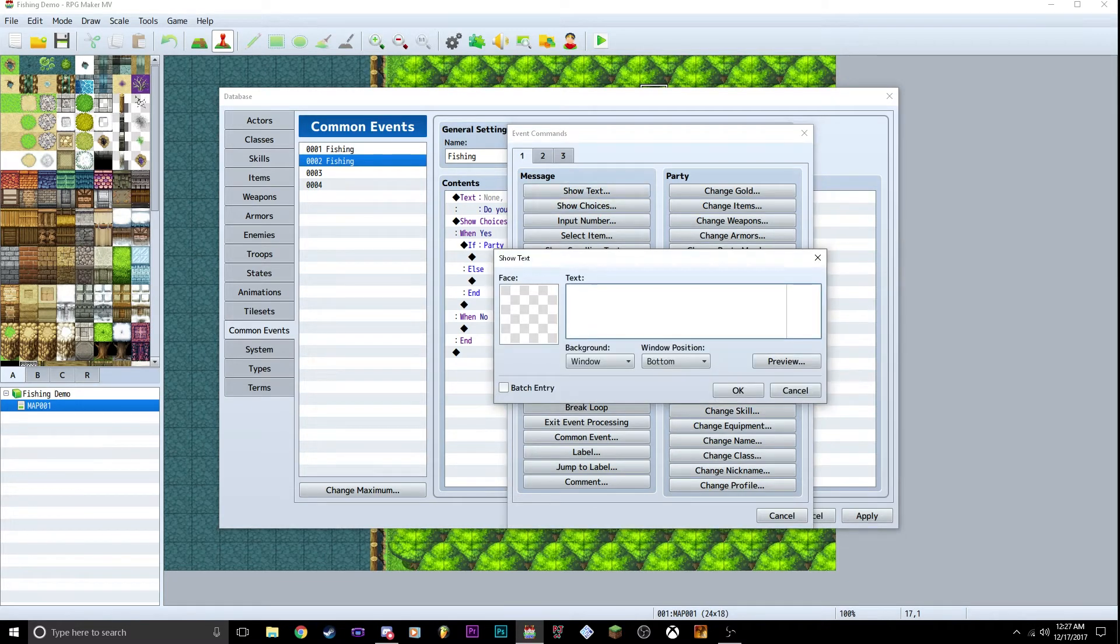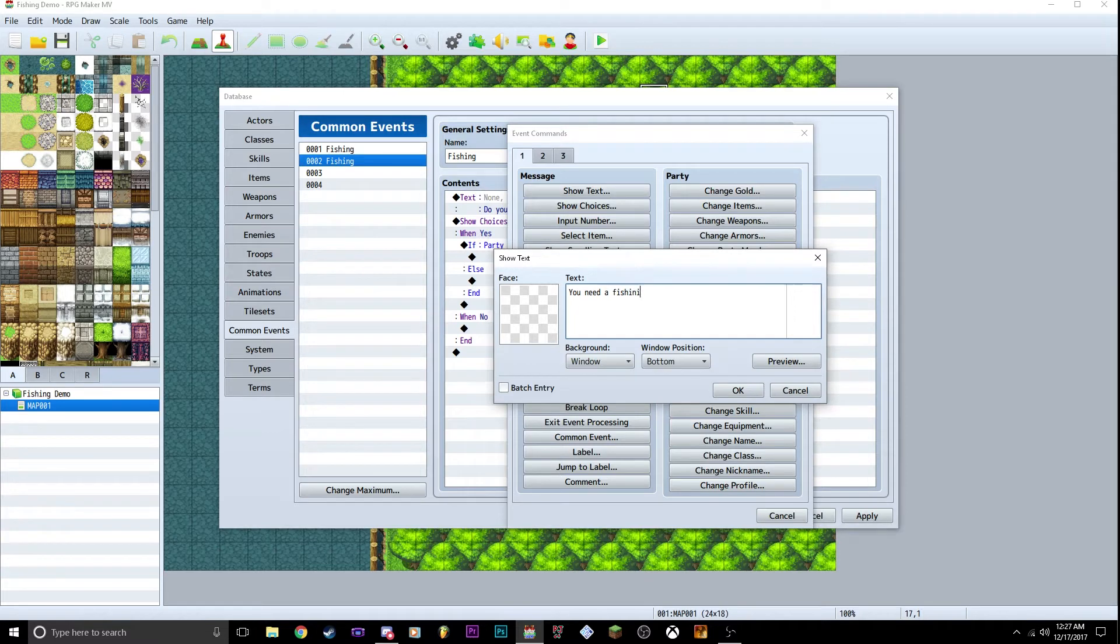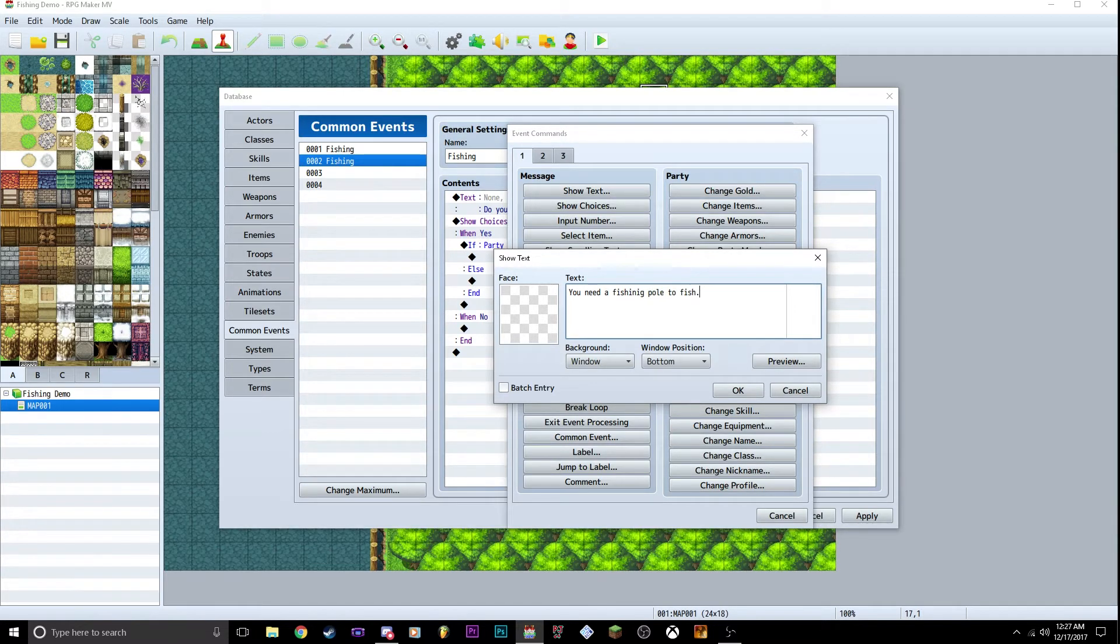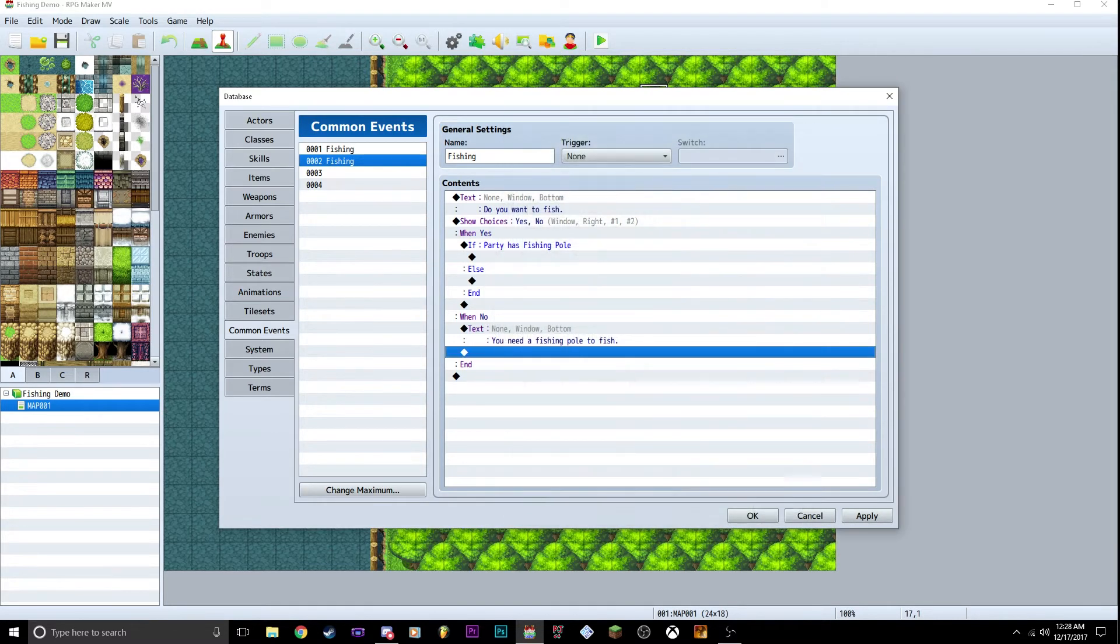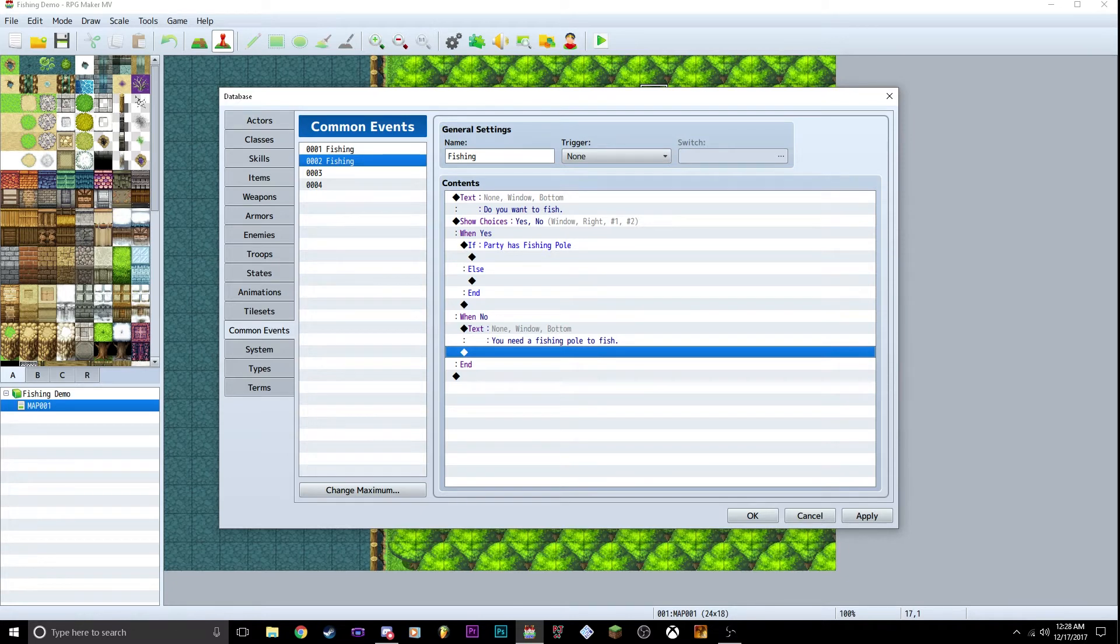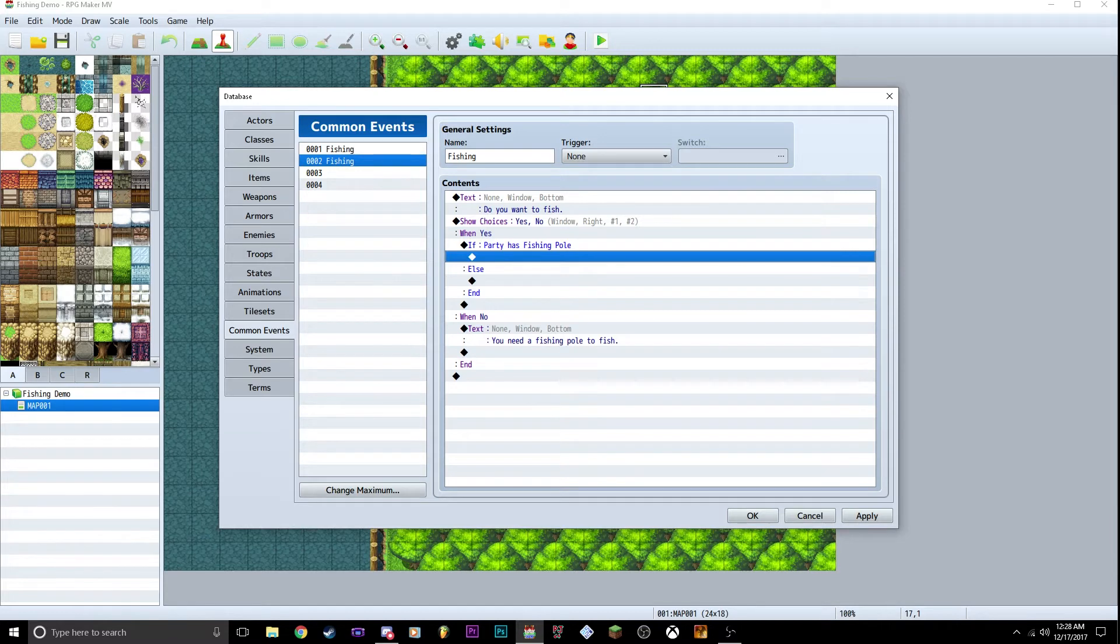we're going to go show text. It's going to say need a fishing pole to fish. I cannot spell. Put that in there. And if you don't have fishing pole, that comes up. So inside the middle, if party has fishing pole, the first thing we want to do